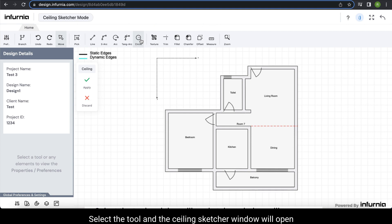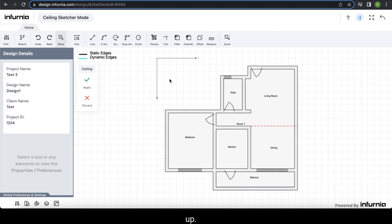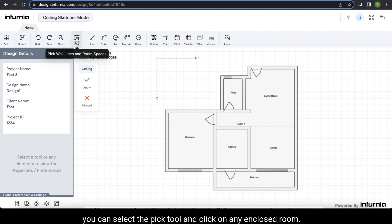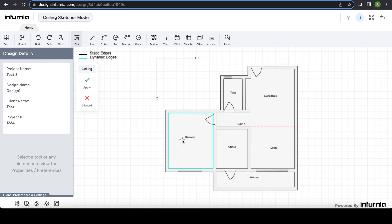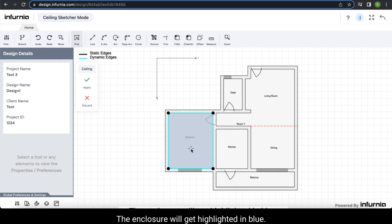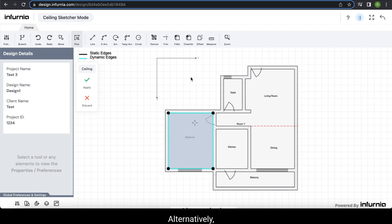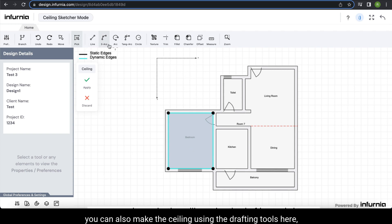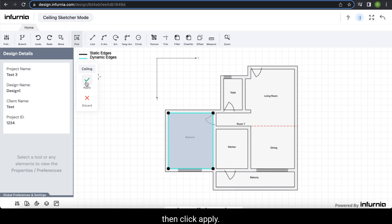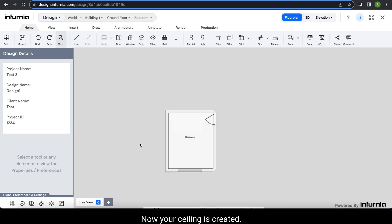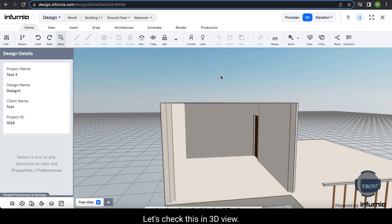To create a ceiling, open the ceiling sketcher window. You can select the tool and click on any enclosed area — the enclosure will get highlighted. Now your ceiling is created. Let's check it in 3D view.